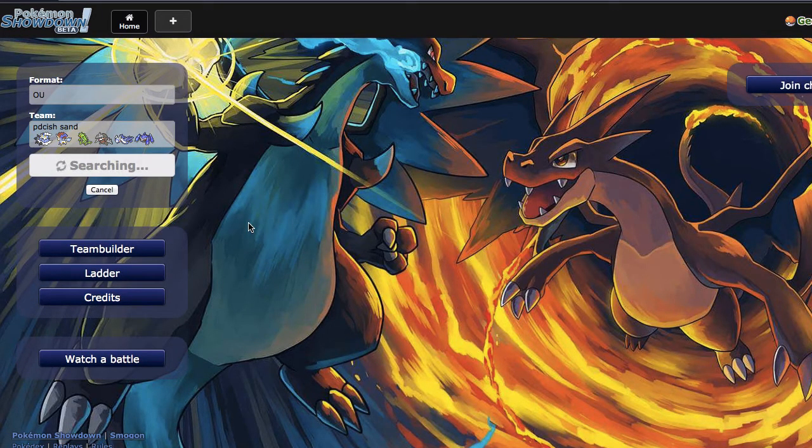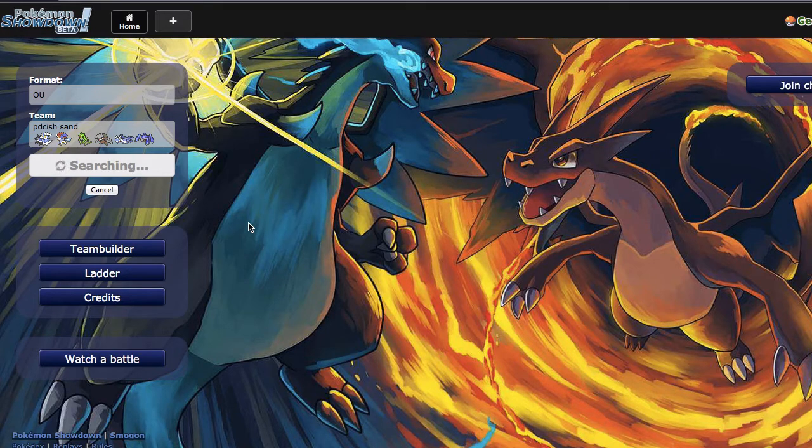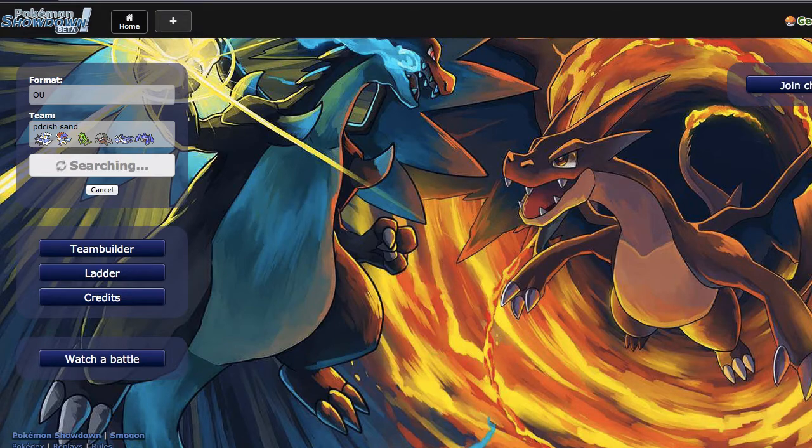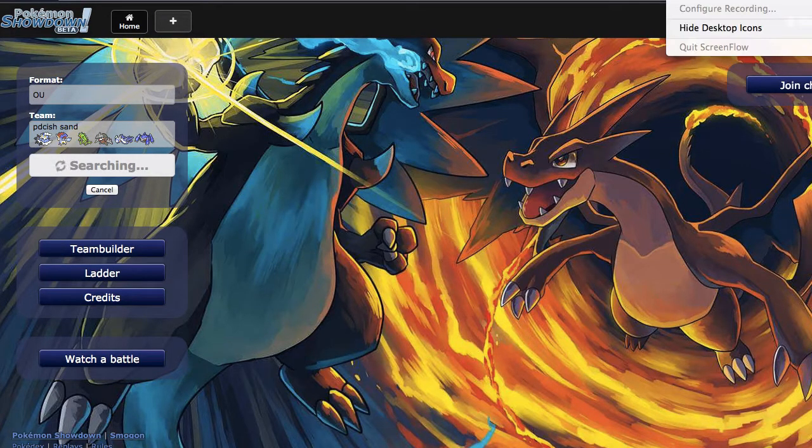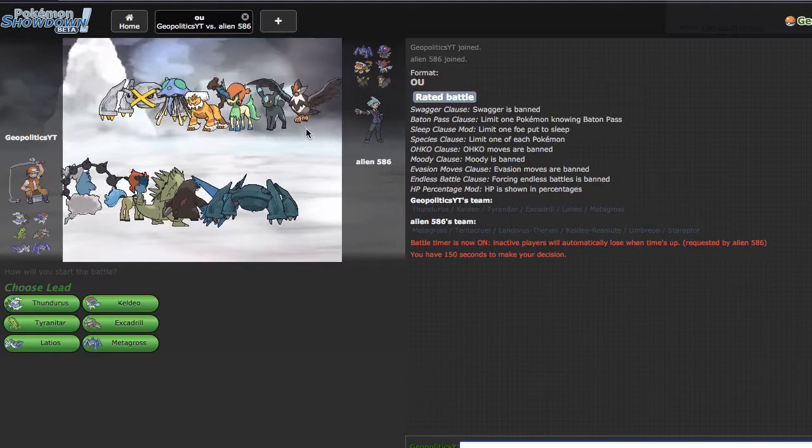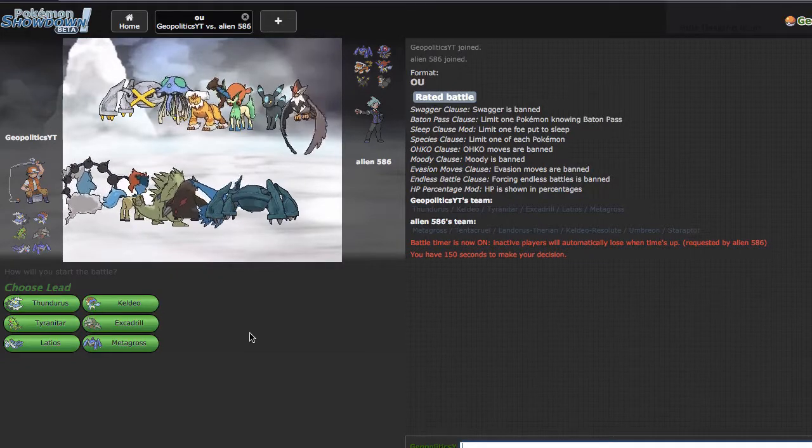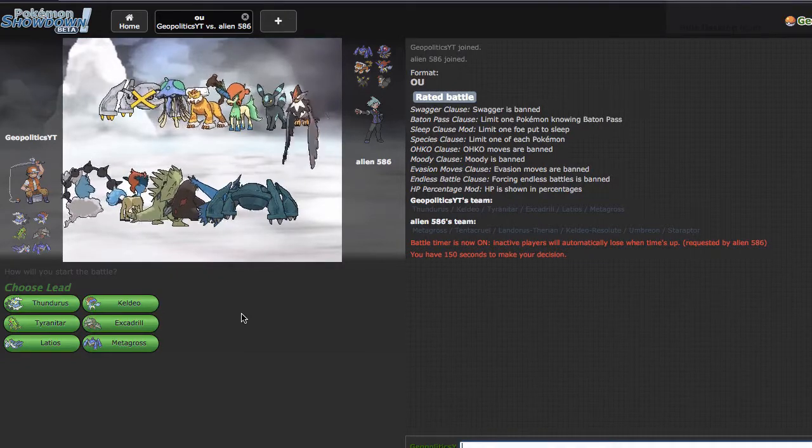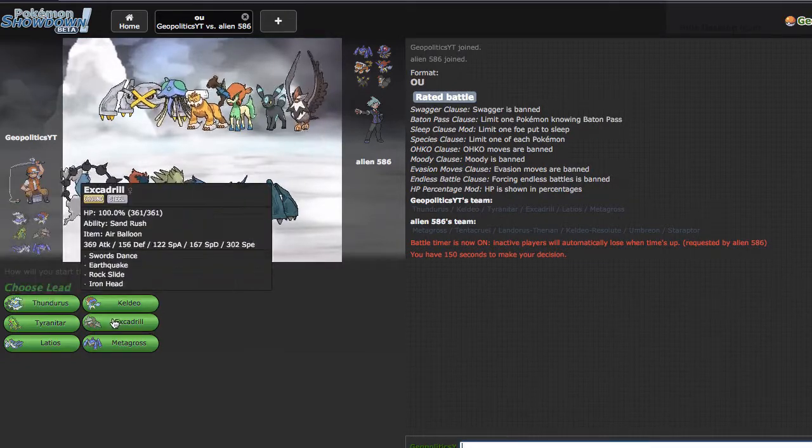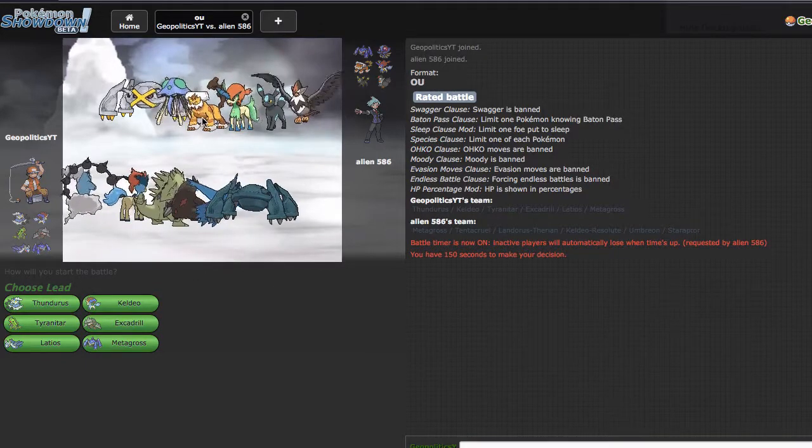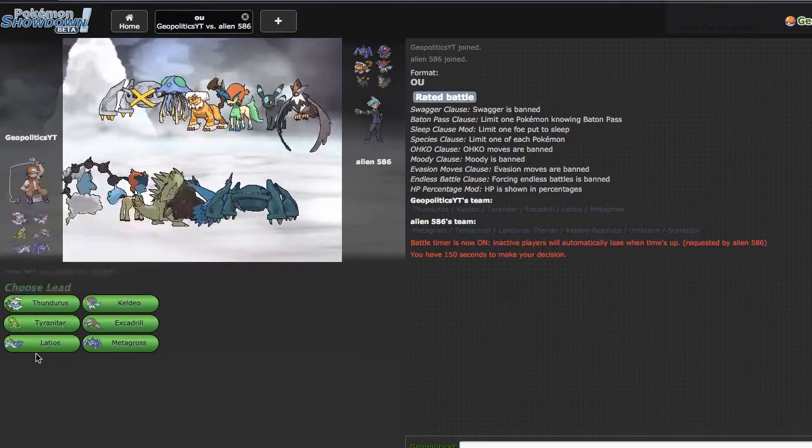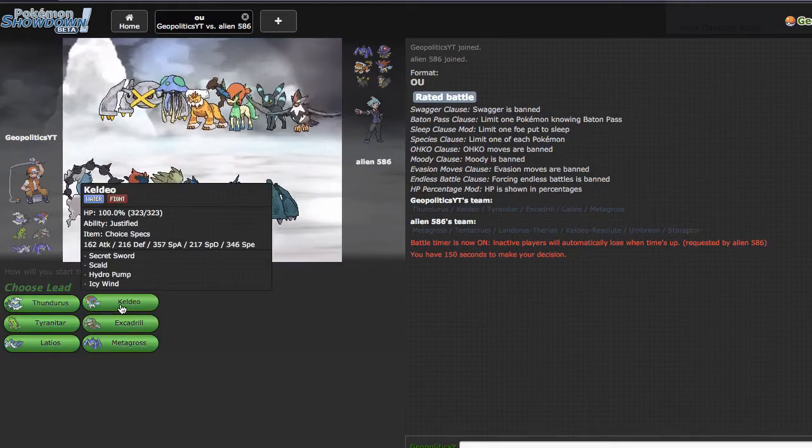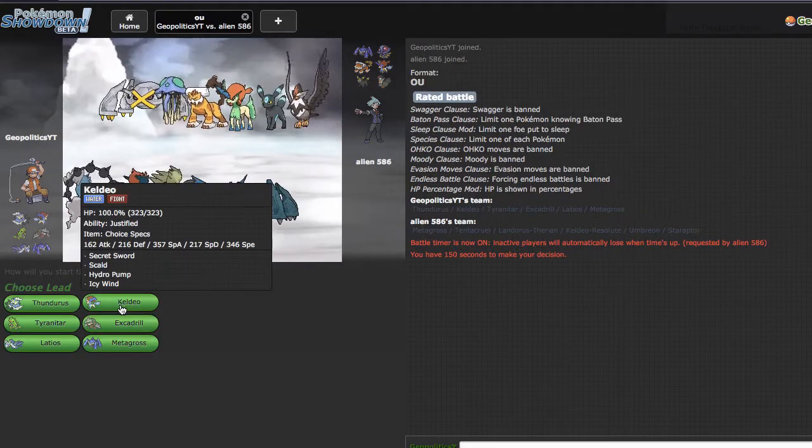It's unfortunate that we had to hit stall in our first battle but it's whatever. There's not a whole lot I can do about that. That's the ladder for you. I'll probably just pause it until we get another match. All right, so we're back. This guy's got a pretty cool looking team that gets beat pretty hard by sand offense.